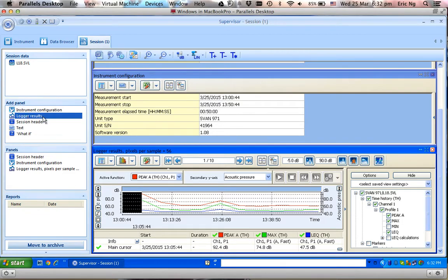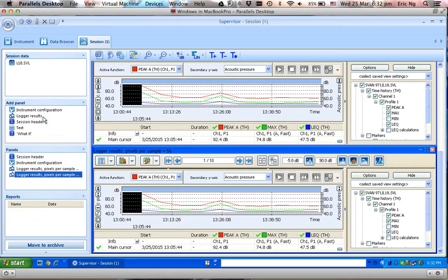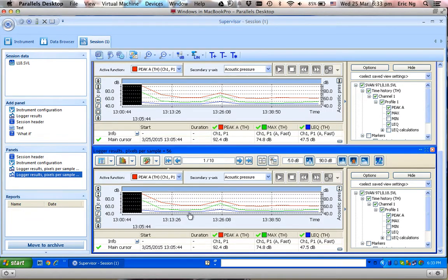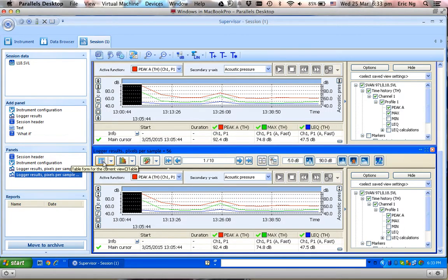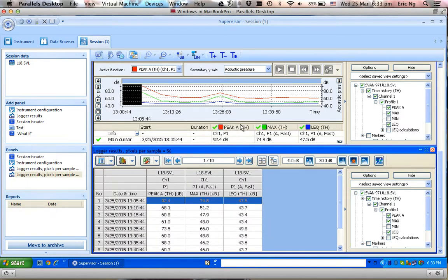Double click on Logger Results, and now I have two graphical displays. What I want is not two graphical displays but to display a table. If I click on this, I will convert the graphical display into a table.